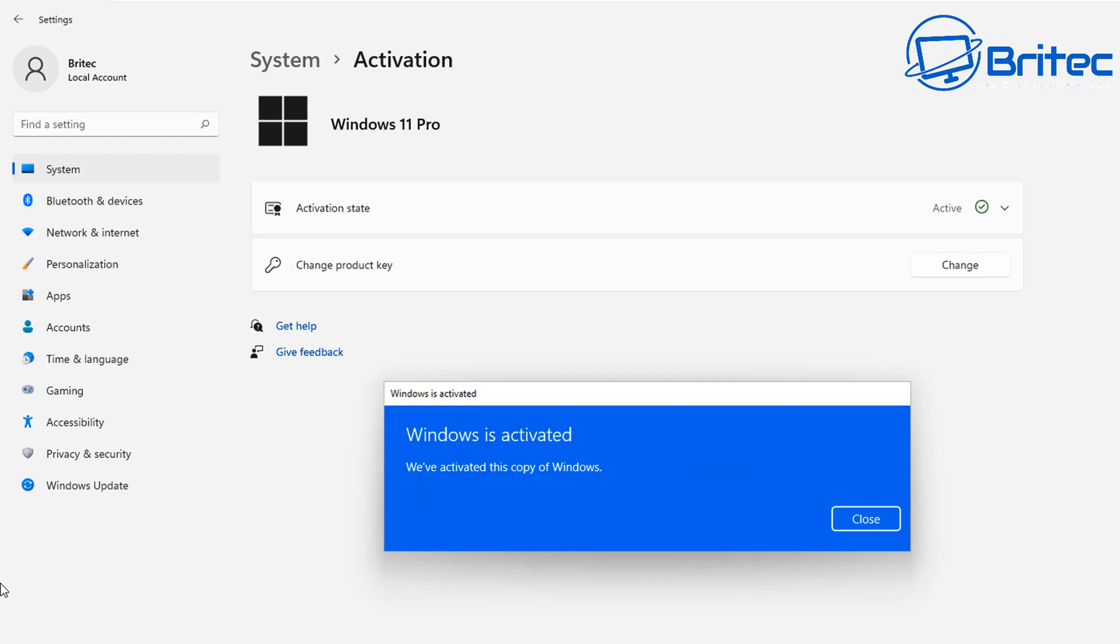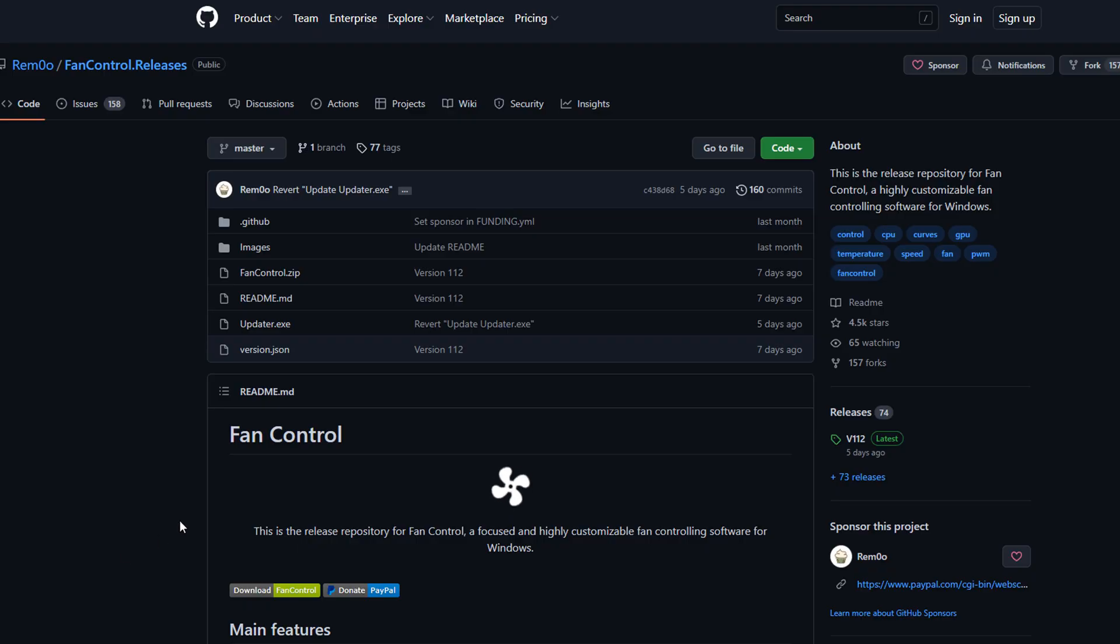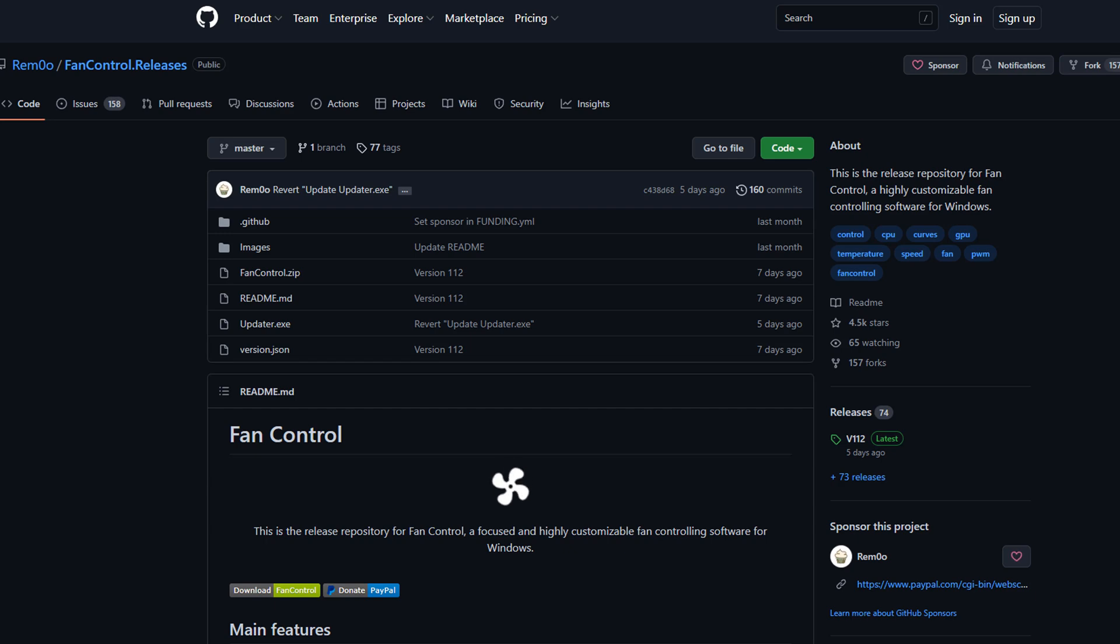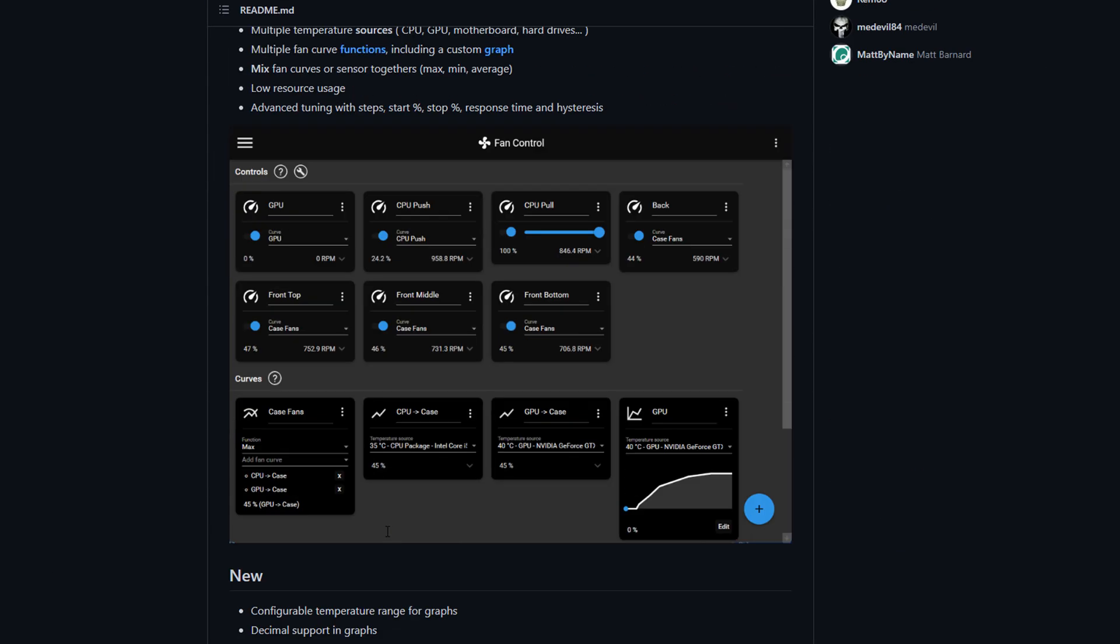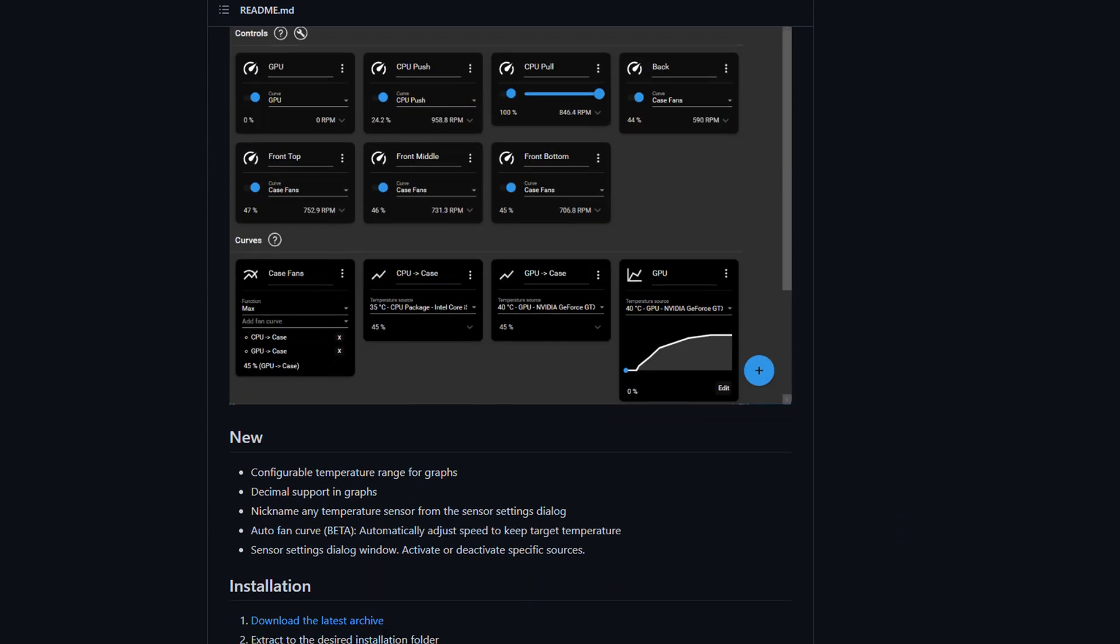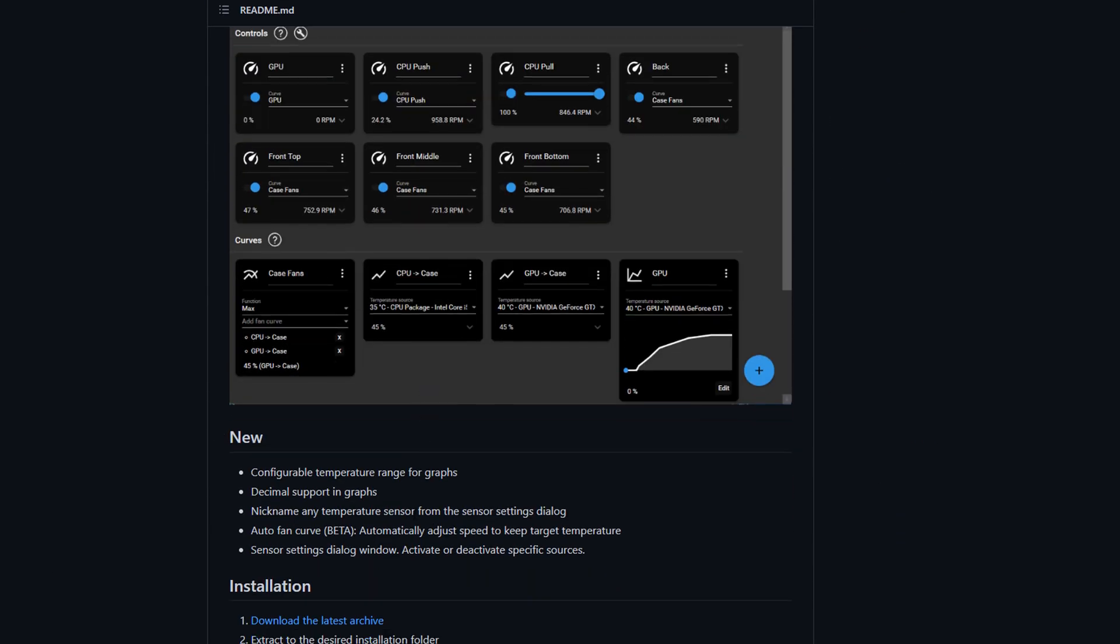So this is the piece of software we're going to be taking a look at today. You can get it on GitHub - I'll leave the link in the video description. It's called Fan Control, pretty awesome bit of kit. Once you get this up and running on your system, it should look something like this.